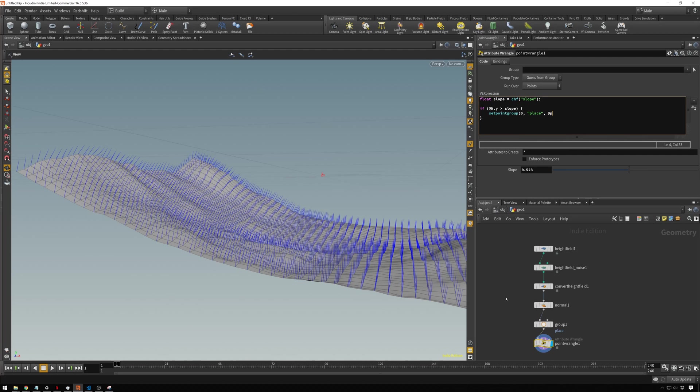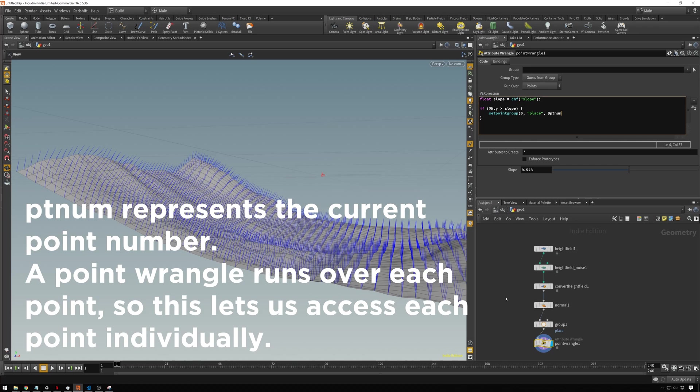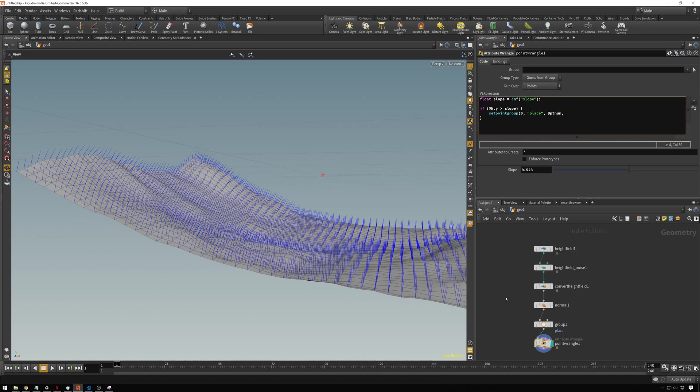Then what point we are going to be adding to the group. So that is attribute @ptnum. Remember from before, use the at symbol when you're referencing an attribute. The ptnum is something that you get for free on all points. Then we're going to set this to zero, so we'll actually be removing it from the group, and then set the mode to set.